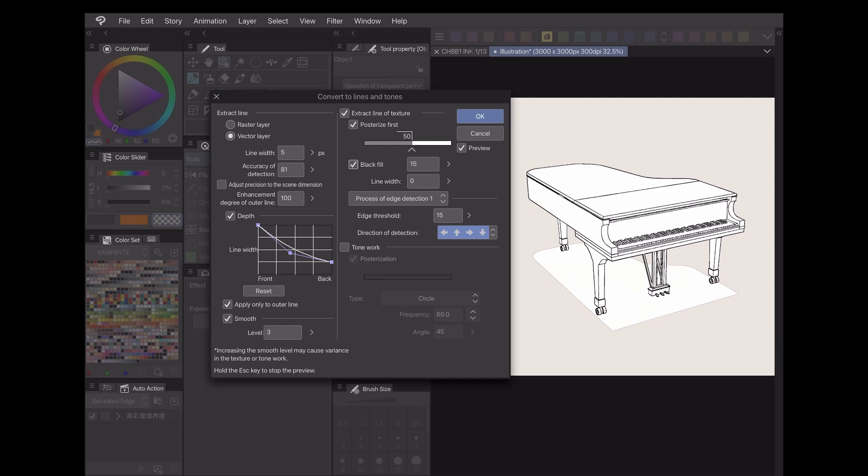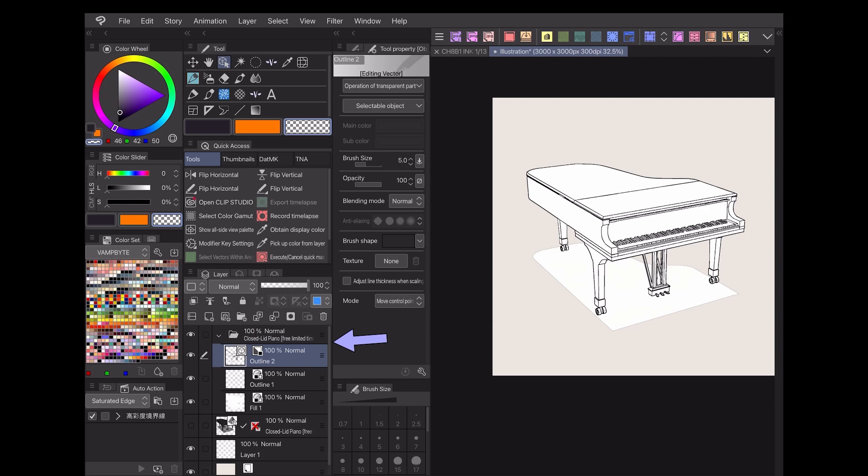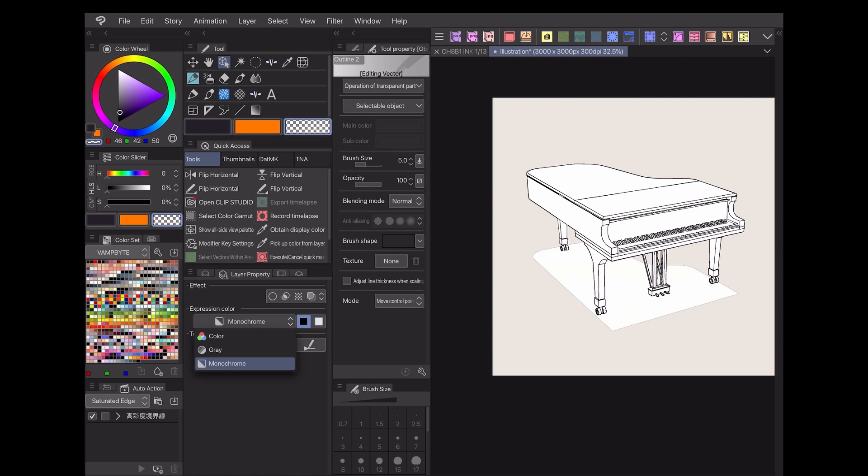When the image looks how you want it, press OK. Clip Studio Paint will create a folder of all the layers it used, and everything in those folders is fully adjustable to your liking just like any other layer.